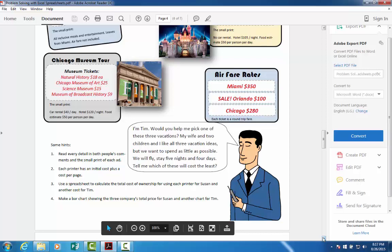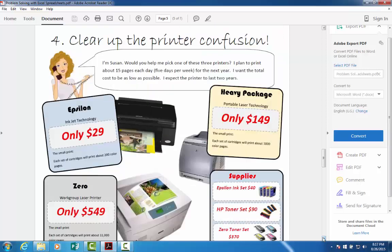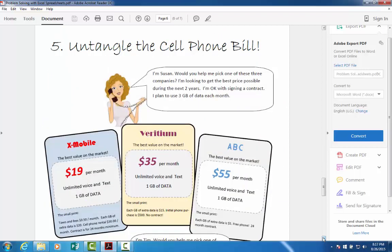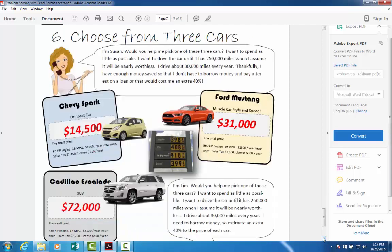The next problem is that they're going to purchase printers — there are three different kinds to choose from and the cost of ink for each is different. Number five is more complicated: we're going to untangle the cell phone bill. Number six is choosing from three different cars — a very economical car and a luxury option.